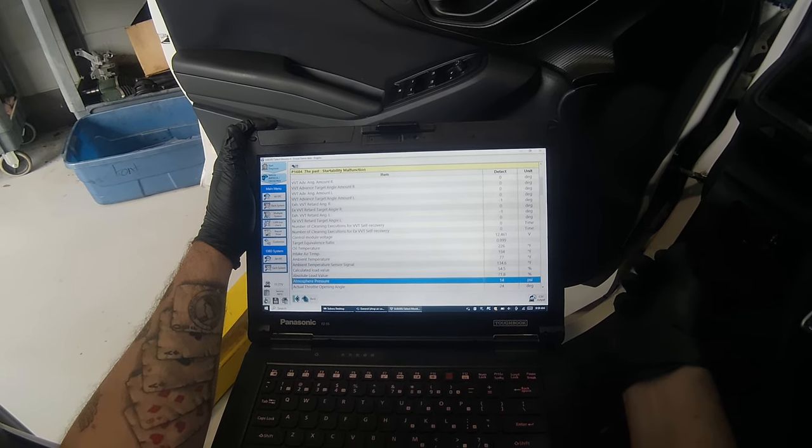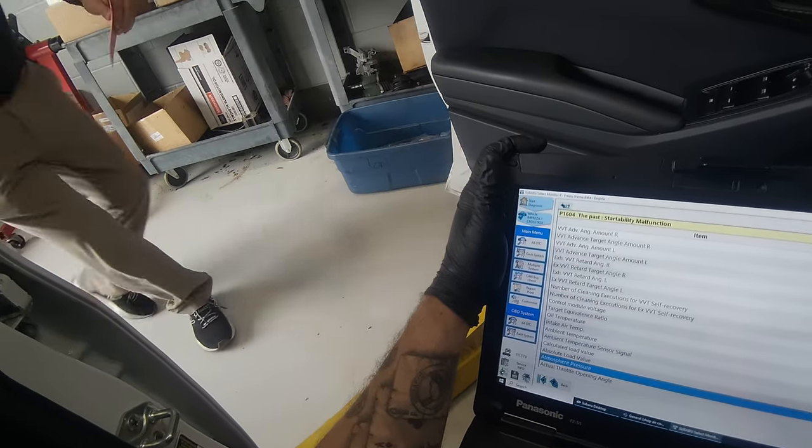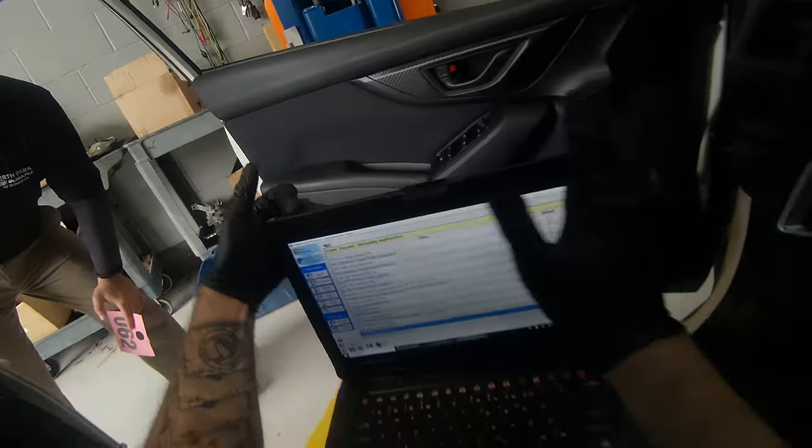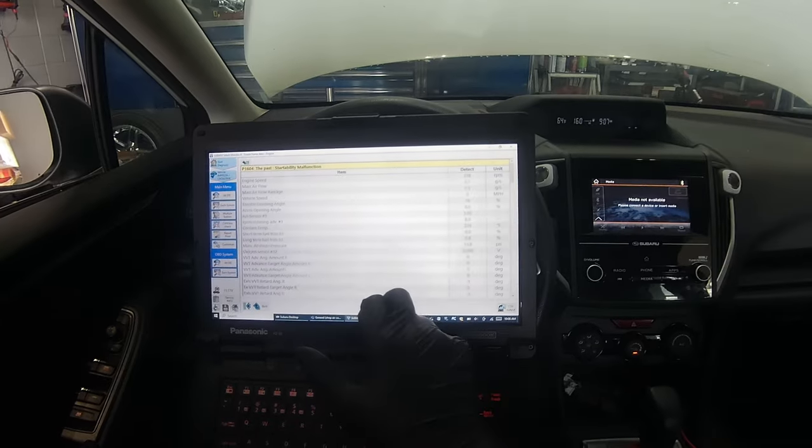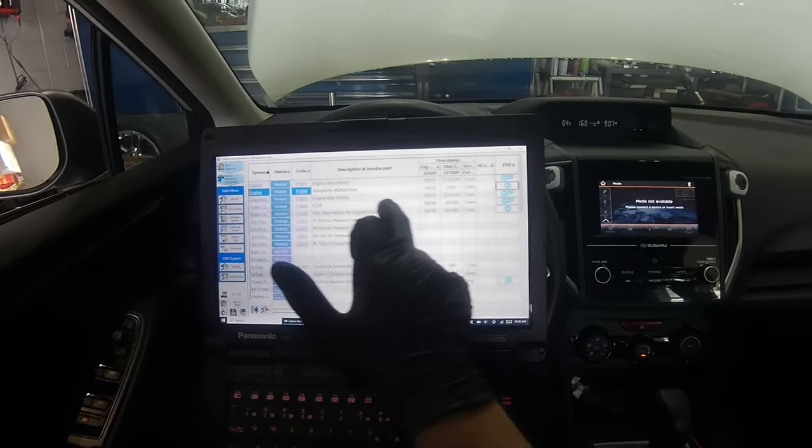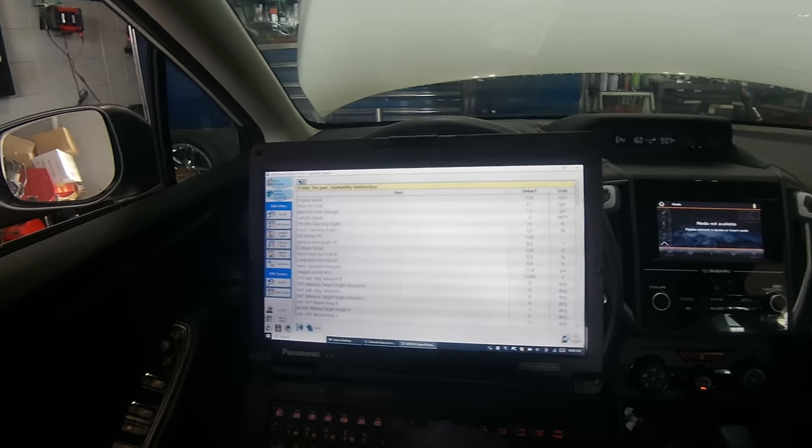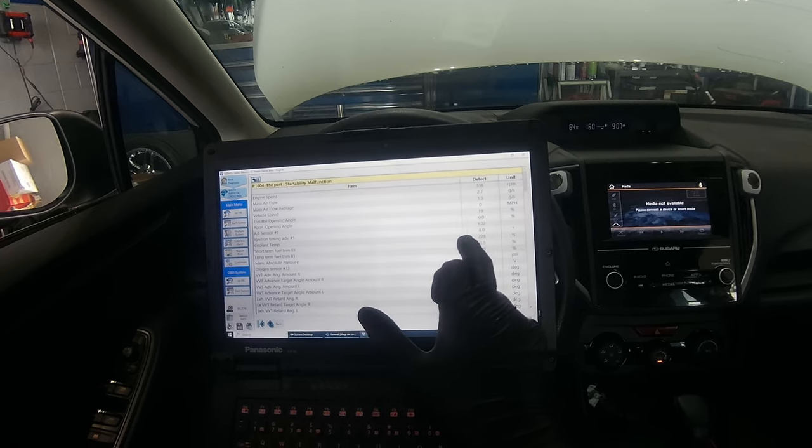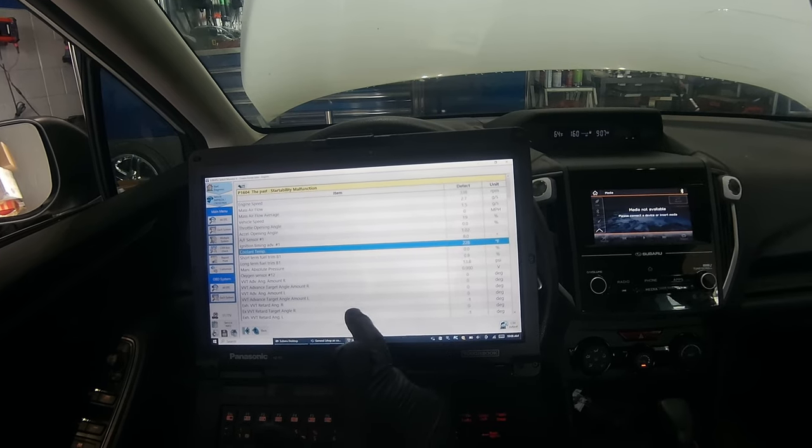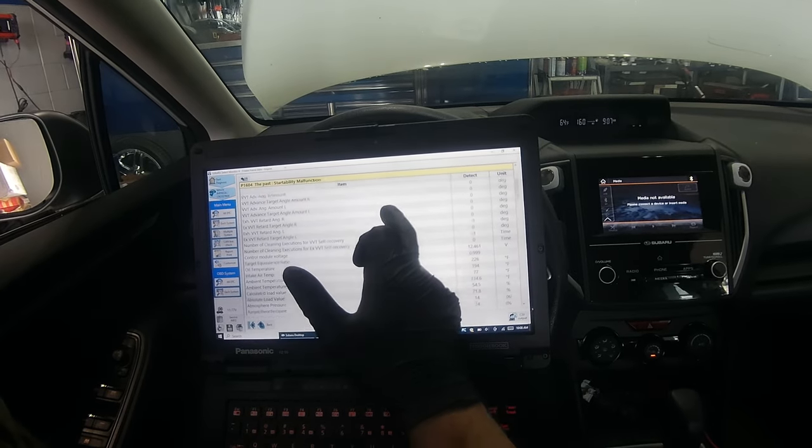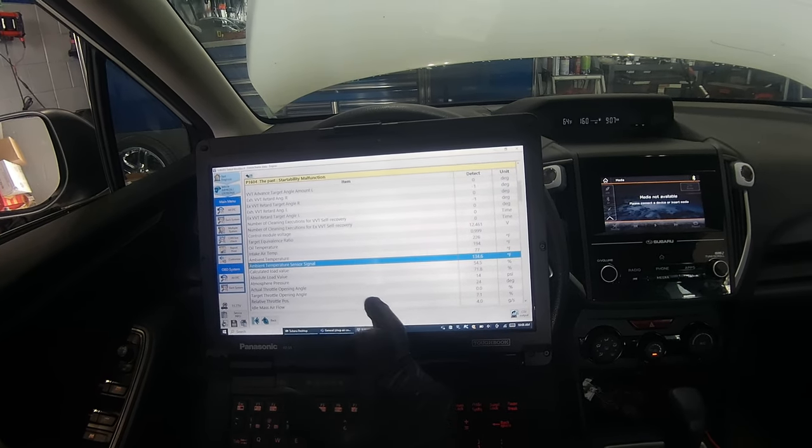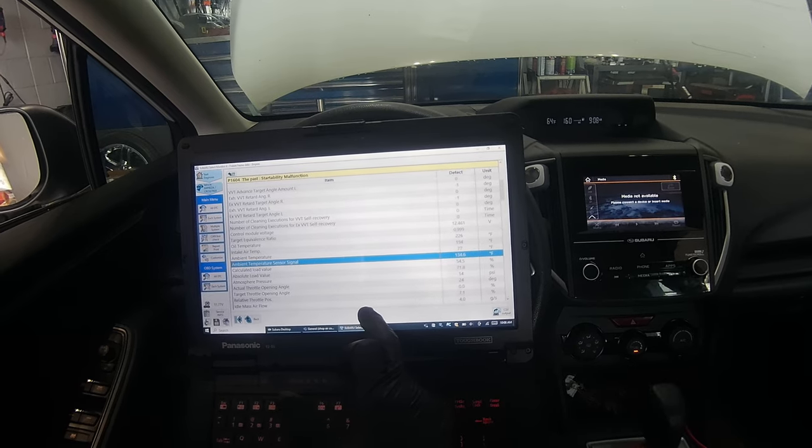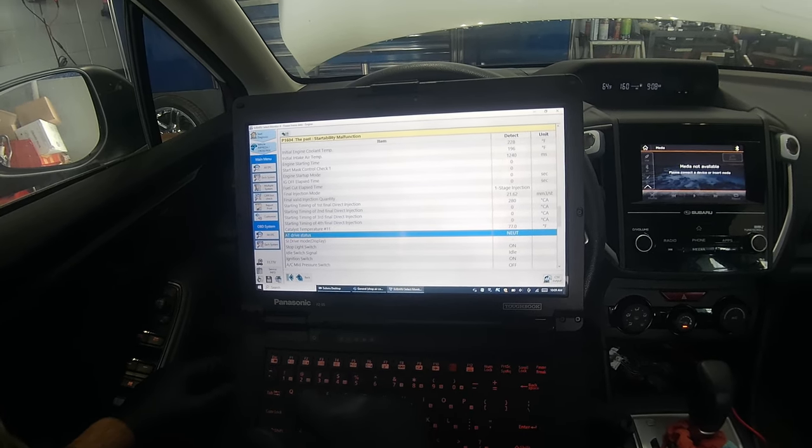What is going on? Atmosphere was 17 psi. Okay, so we were looking at this last code right here, trip 2072. Looks like there was another startability issue. I got one freeze frame count here. I have a coolant temp of 228, pretty hot. This must be the overheating condition. And I noticed that the ambient temperature sensor signal was 134 degrees Fahrenheit. Car was in neutral.